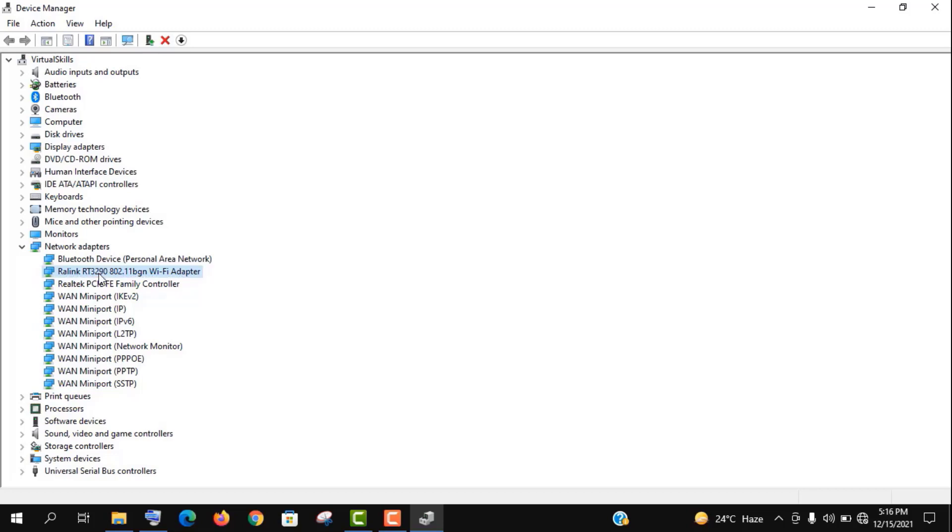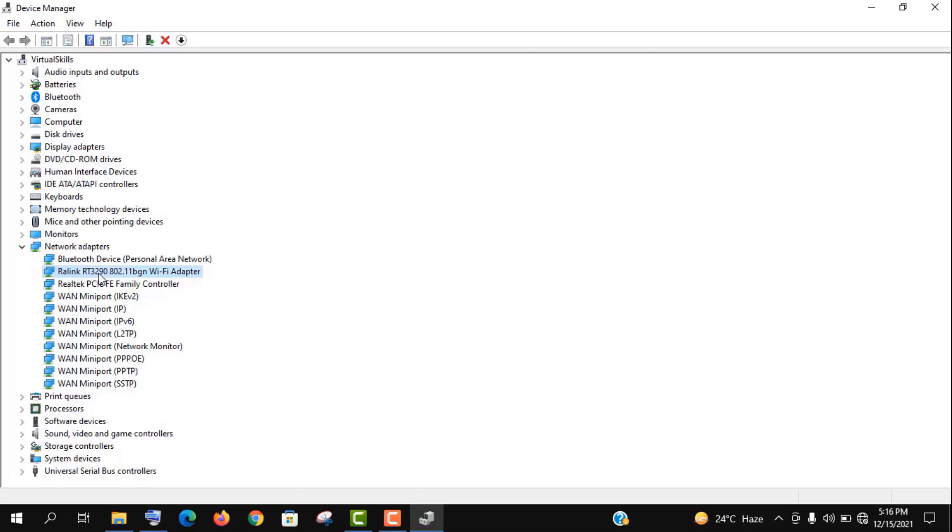But it can vary for your system. You need to recognize this wireless LAN driver by 802.11. But if you are missing this driver in Device Manager, don't worry. I will show you how to get it. For now, just keep watching.